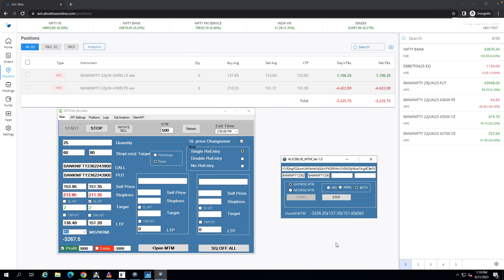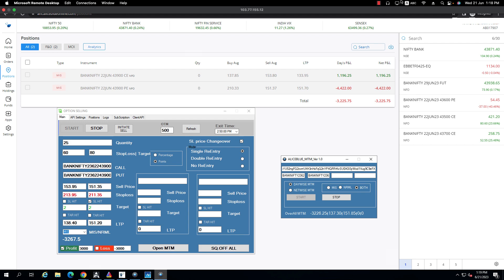Now I start the session. This is an intraday trade. I will see you at the end of the day.